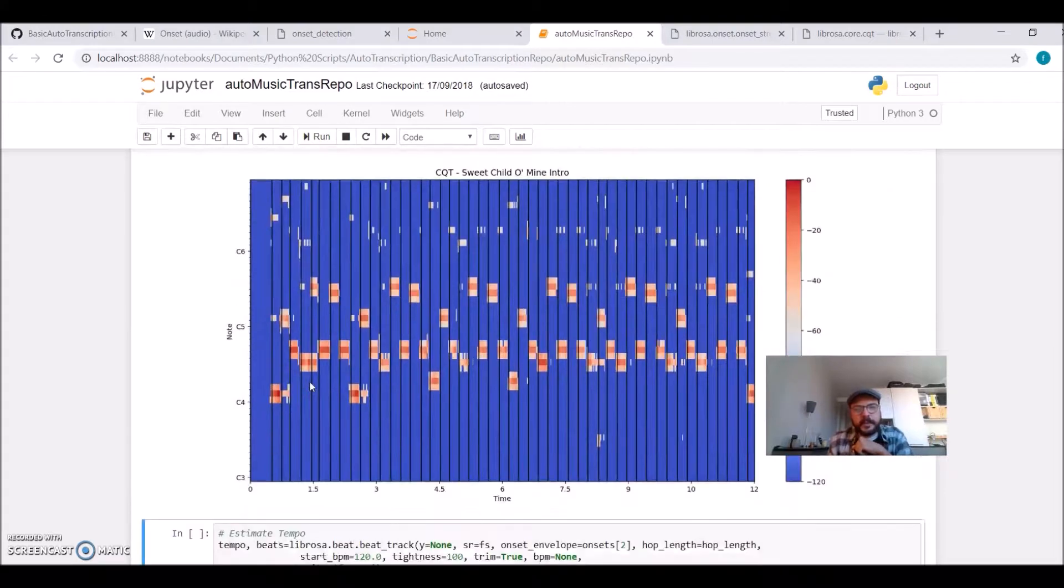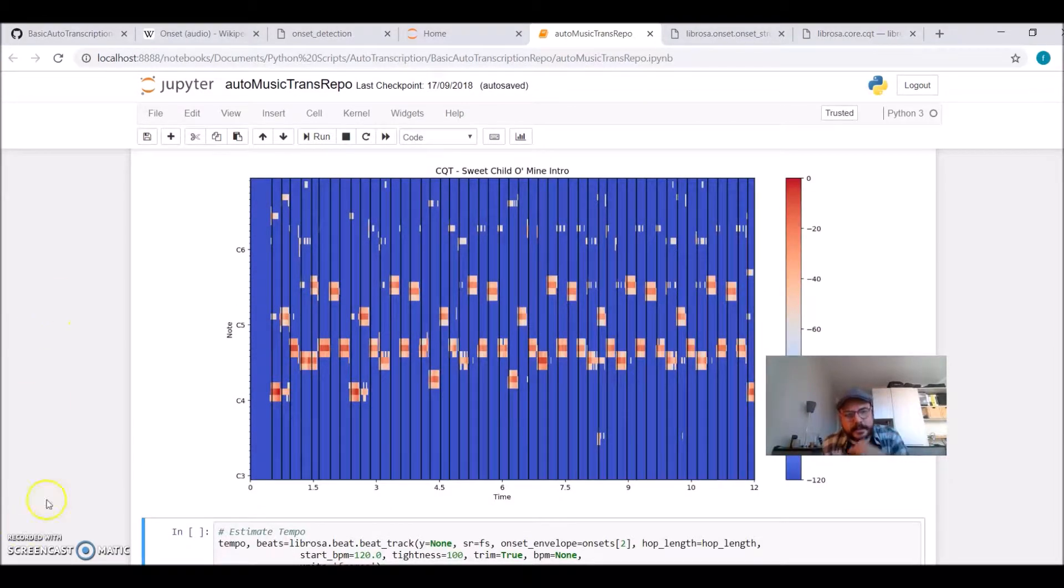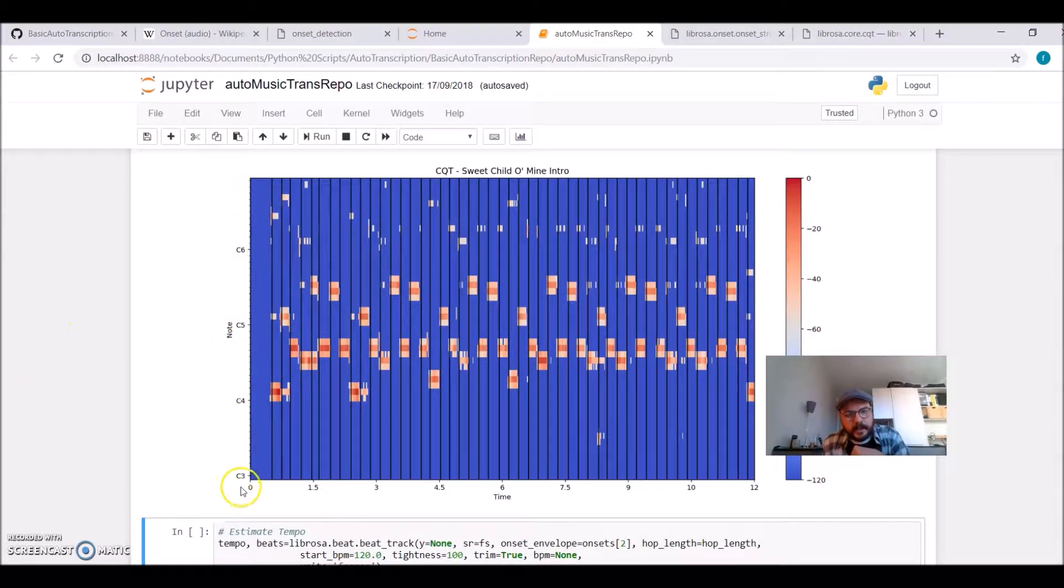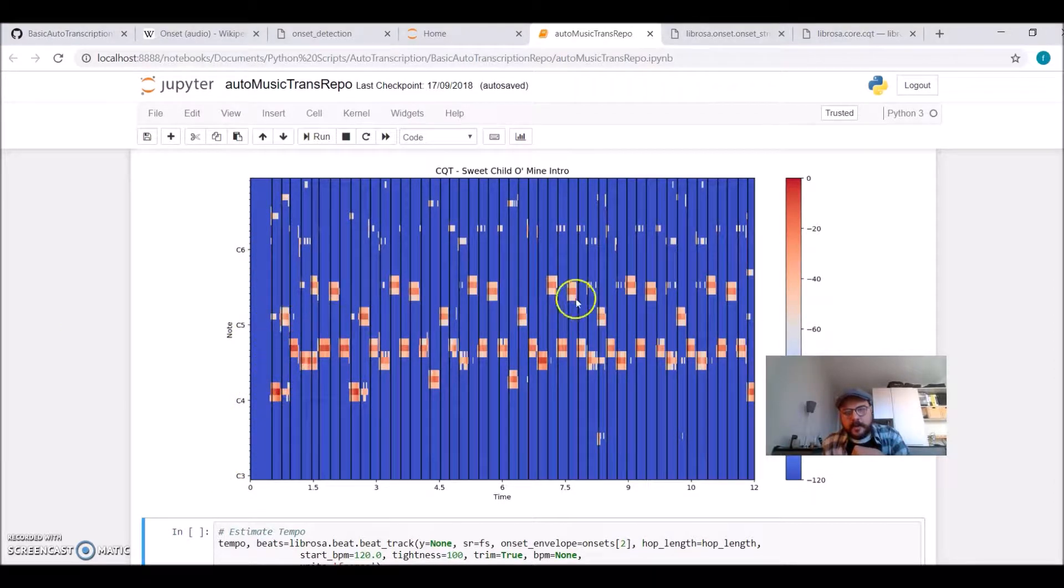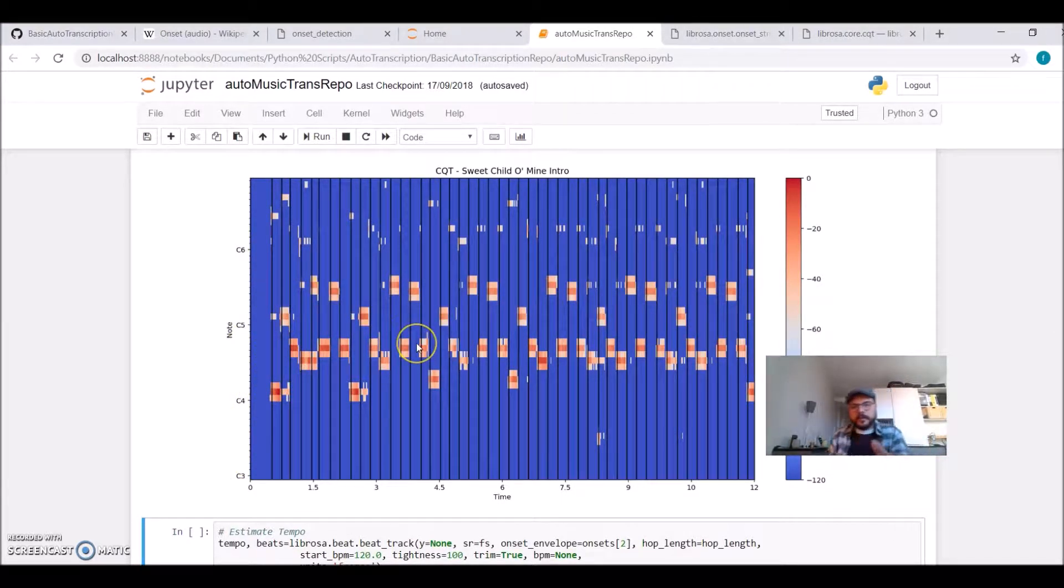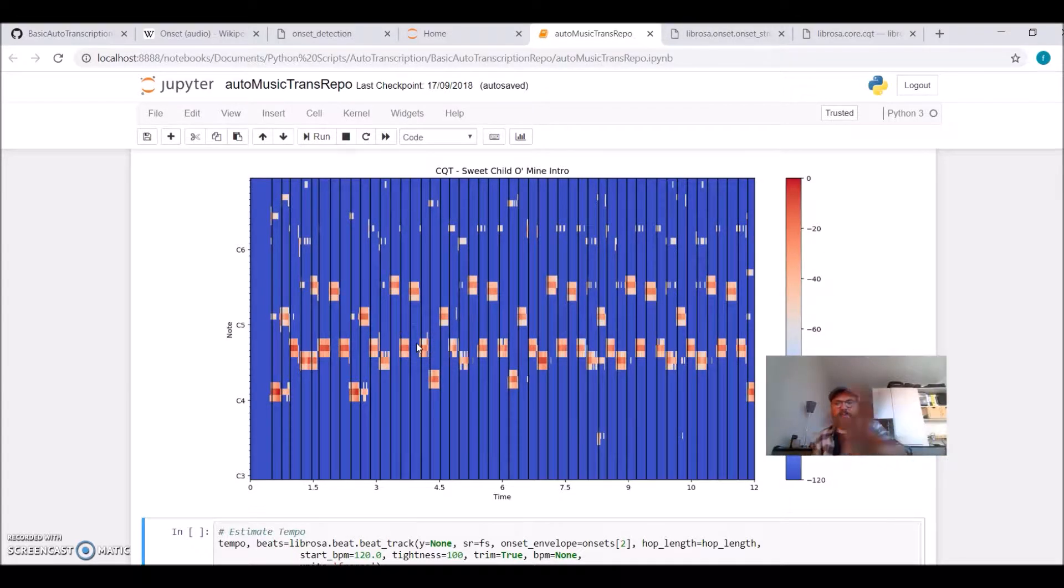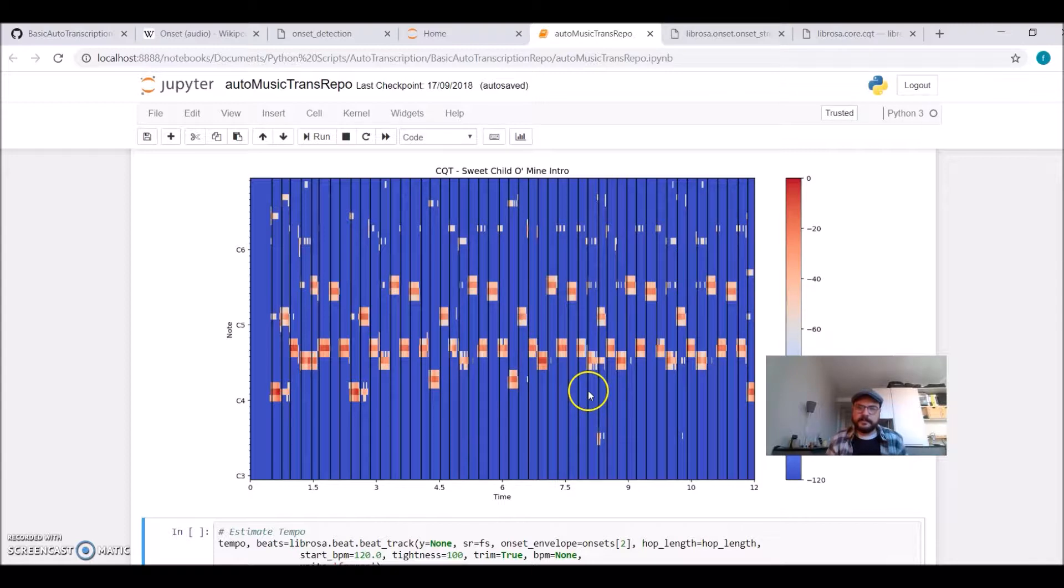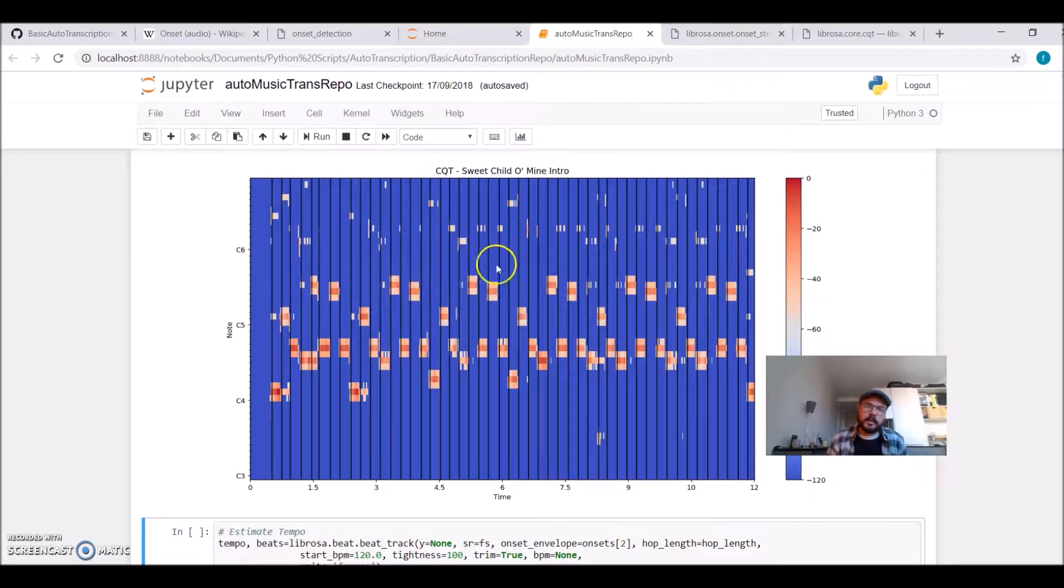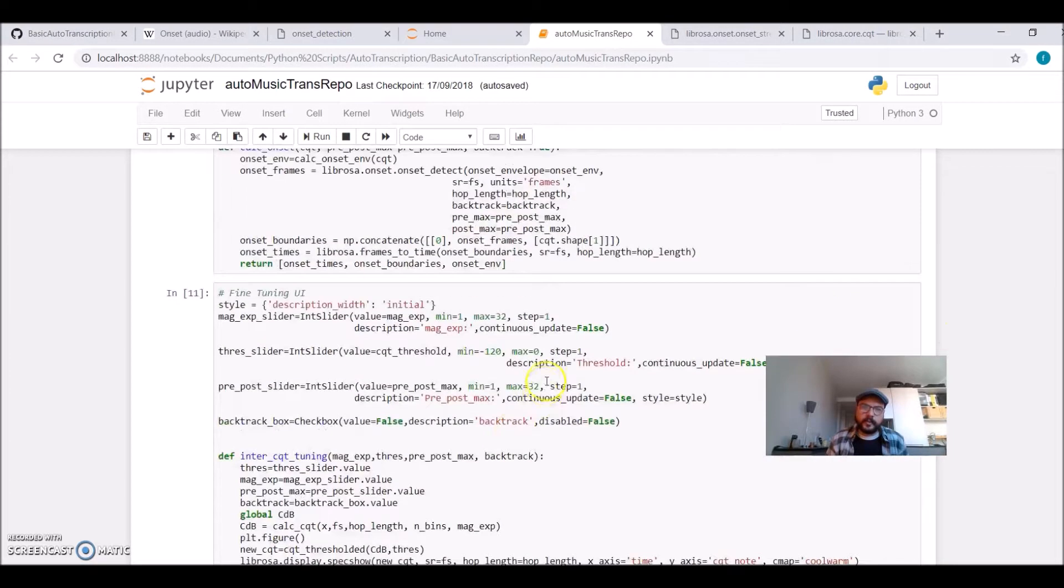For example, it can look like this. We have the notes and here we have our frequency representation, the time frequency representation of the audio file we imported.